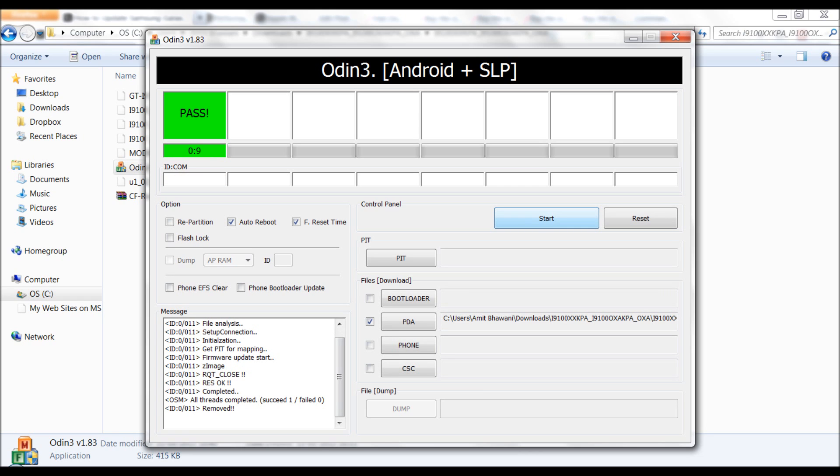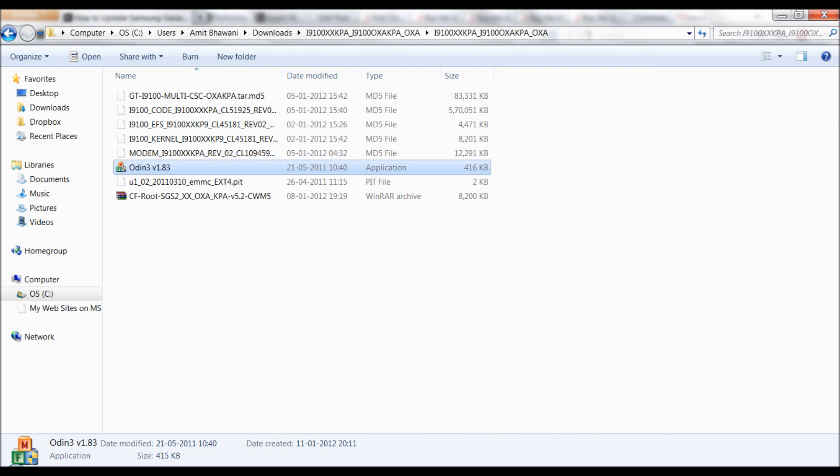The process would be completed within a few seconds and the phone would be rebooted. And this would complete the rooting process. That's it, thanks for watching.